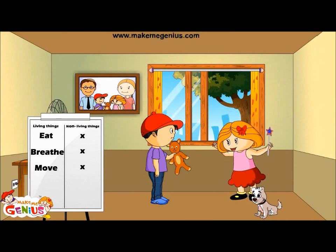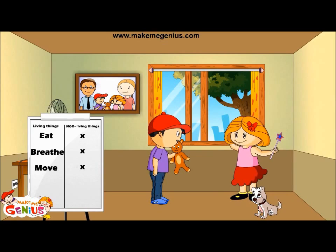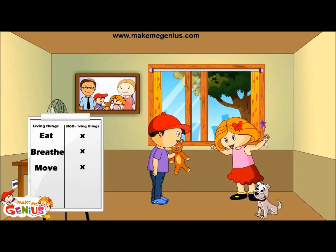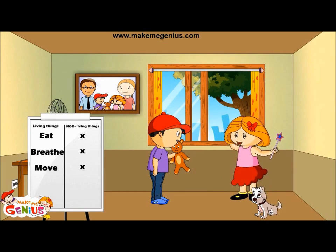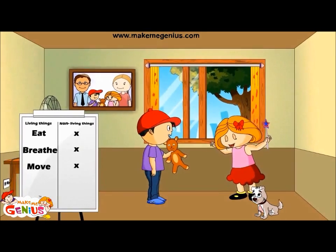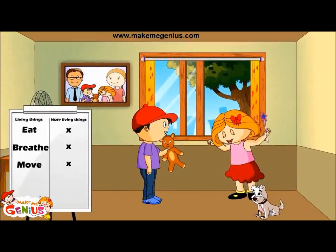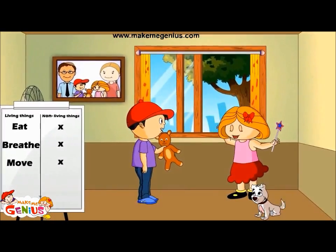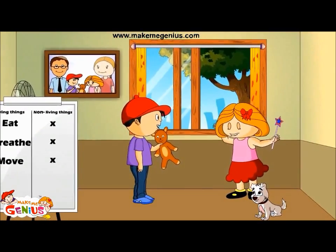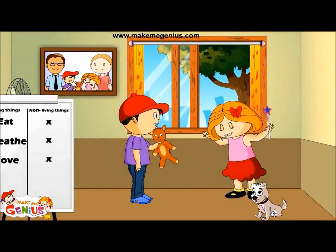I can eat. I can move. I can breathe. I am a living thing.